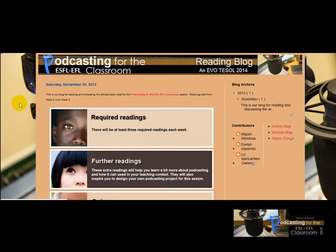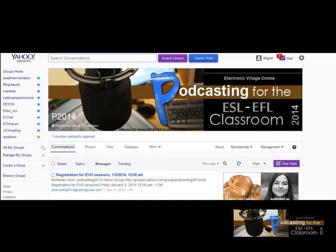The Reading Blog we're going to start using from Week Two onward. Here you'll find all the readings related to podcasting and experiences from teachers that are going to inspire you for the projects you'll be working on from Week Two as well. Let's go back to Yahoo Groups — I hope you learn a lot and have fun during our session.